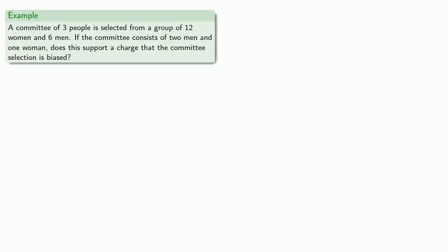For example, suppose a committee of three people is selected from a group of 12 women and 6 men. If the committee consists of two men and one woman, does this support a charge that the committee selection is biased? To answer this question, we need to find some probabilities.